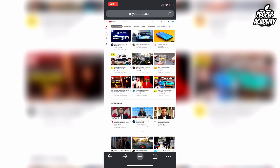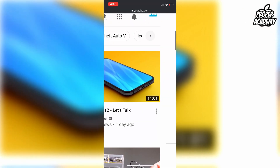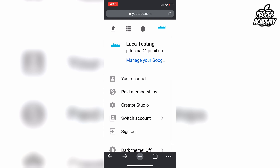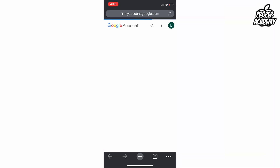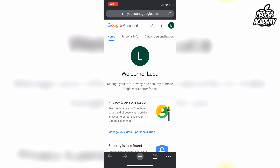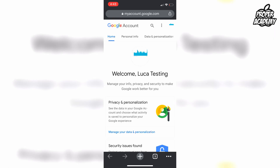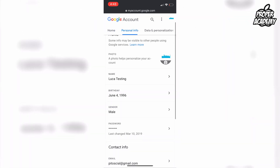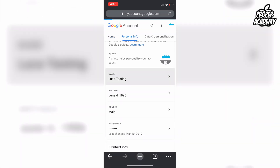Once that's done, go up to the top right corner and click on your profile icon, then click on 'Manage your Google Account.' Make sure you're logged into the account you want to change, then go over to 'Personal Info' and scroll down to where you see 'Name.'